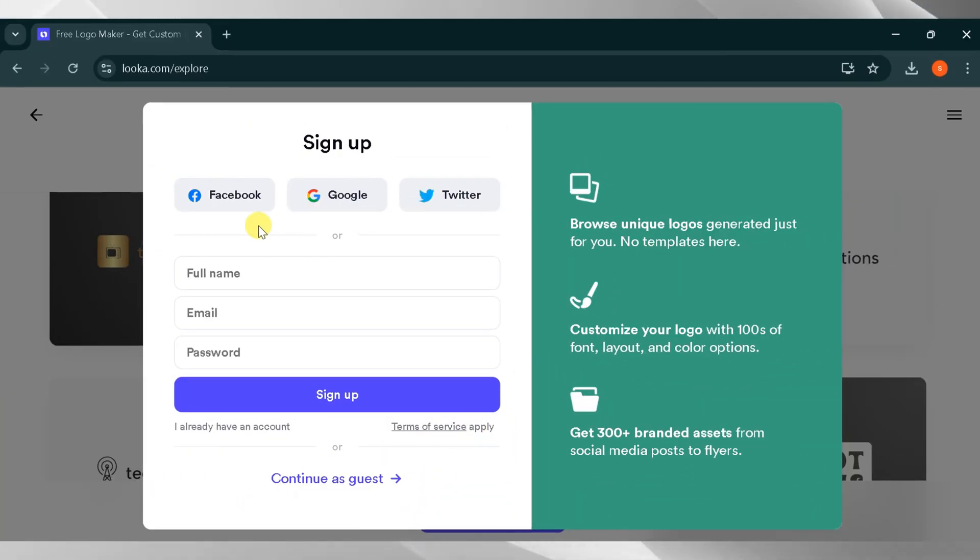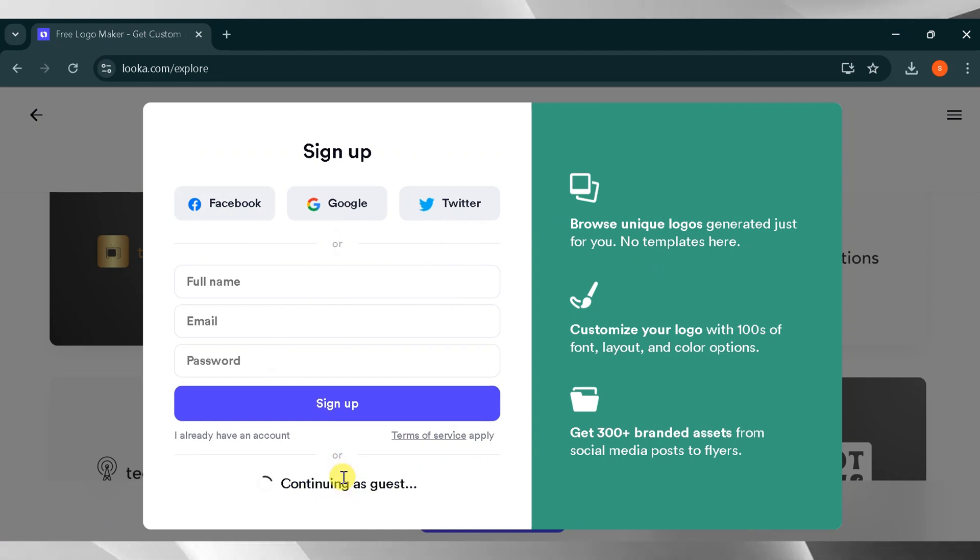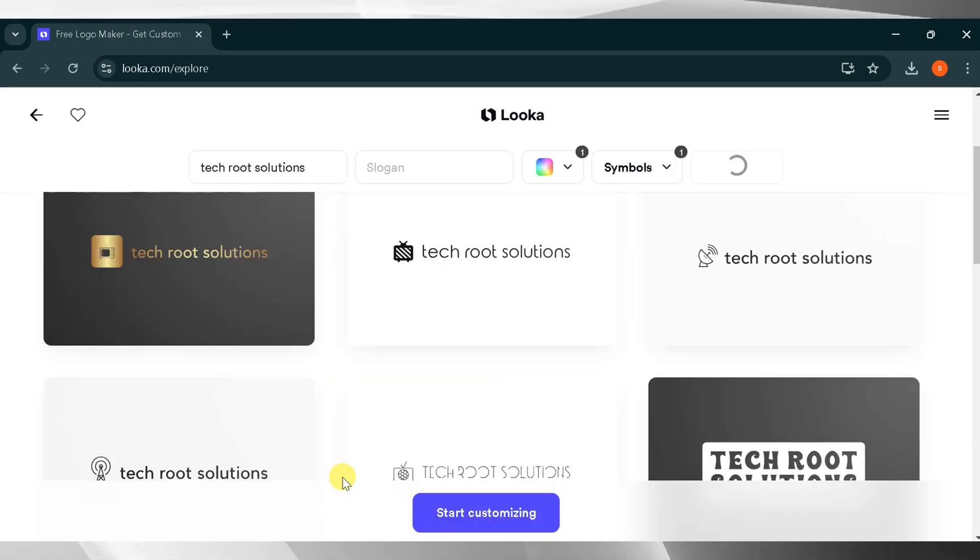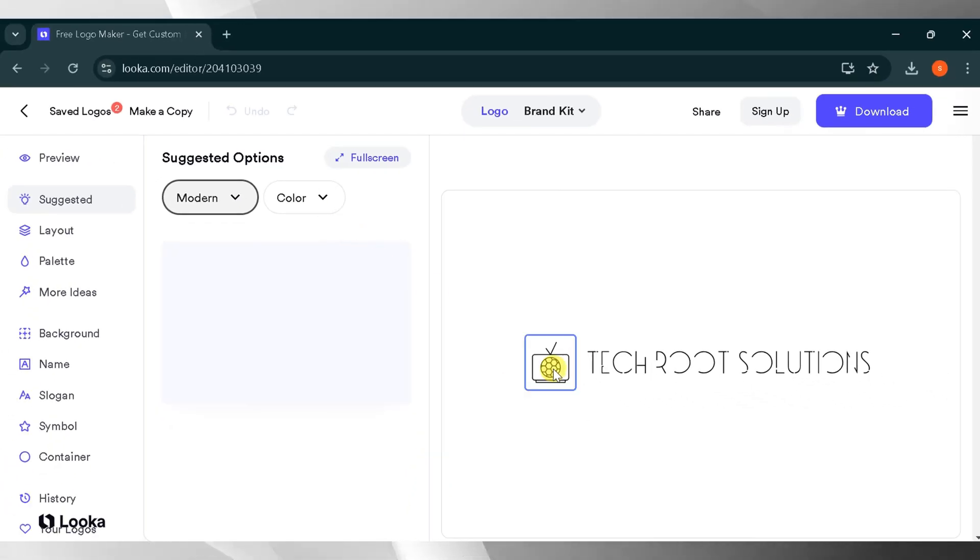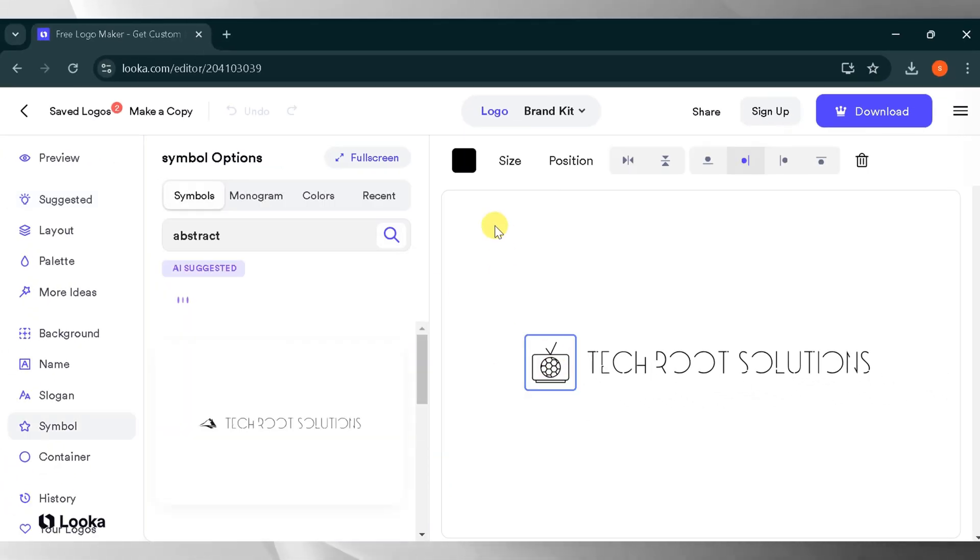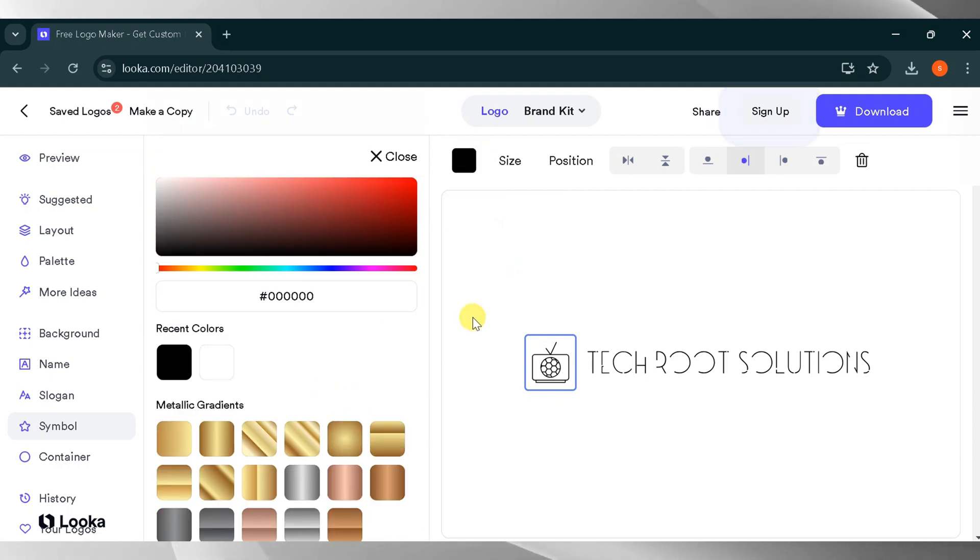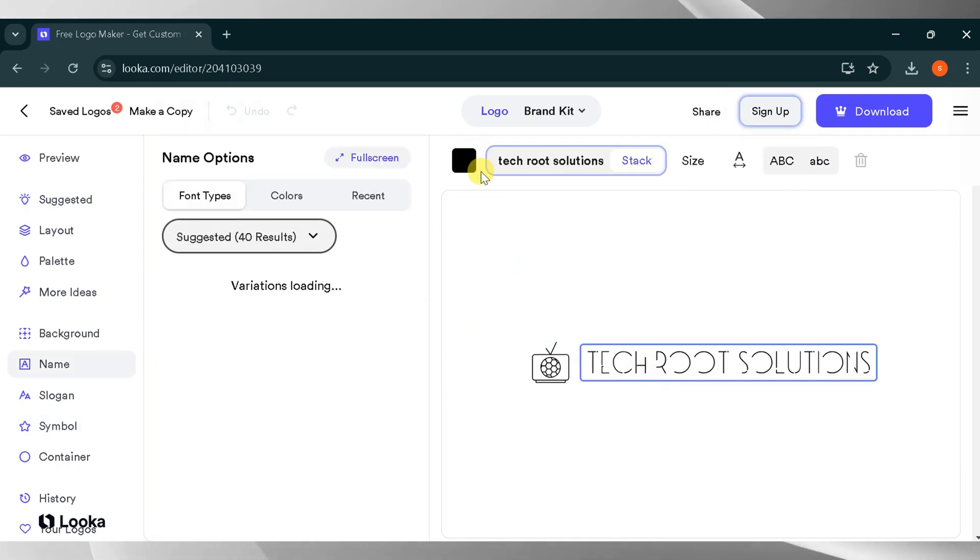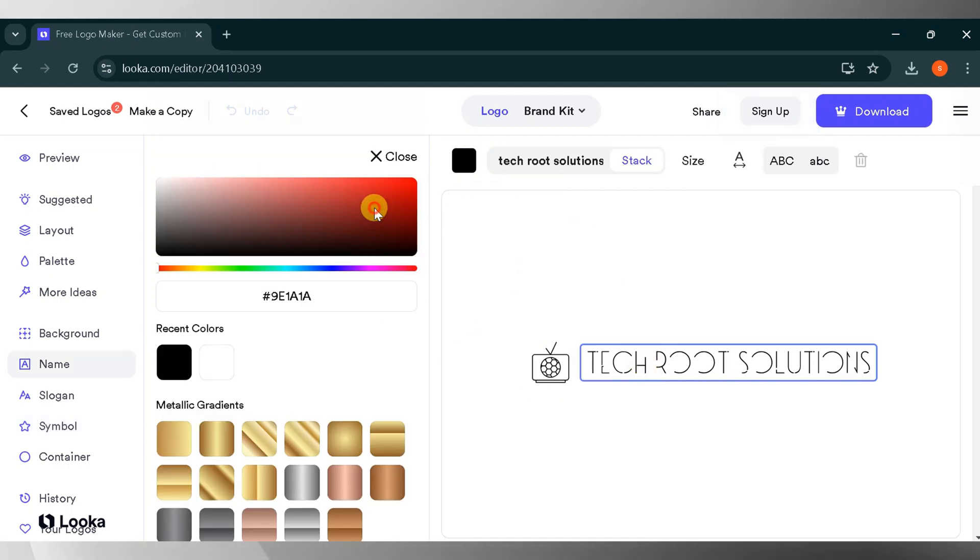Next, you'll need to log in or sign up. For this demo, I'll select Continue as Guest. This is the dashboard of Looka AI, where you can adjust the icon according to your needs and change the color of your logo. I will change the color of my logo.